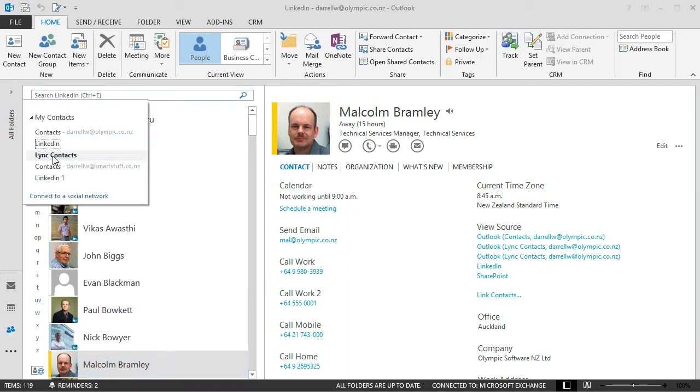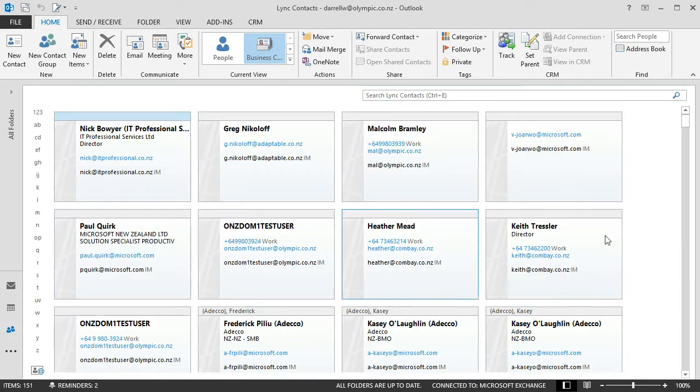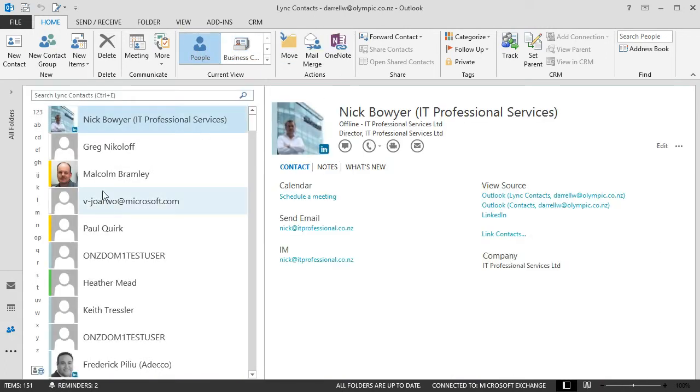Lync contacts. And I've changed this one over to the business card view. Put back over to the people view. Malcolm there.